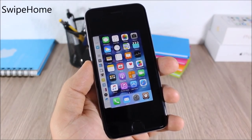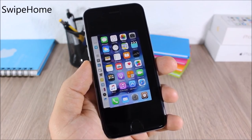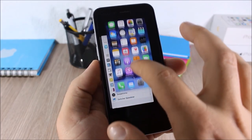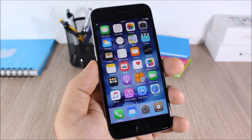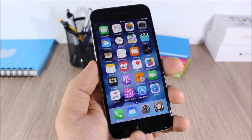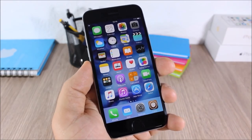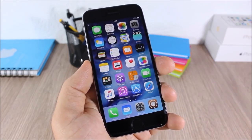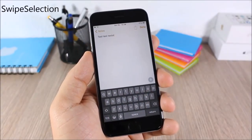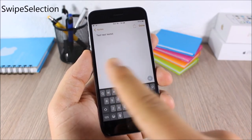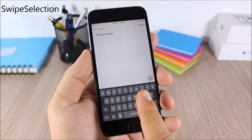Swipe Home: this tweak allows you to easily close all background running apps simply by swiping up the home card on the app switcher — and as you can see right here, no apps are running in the background.